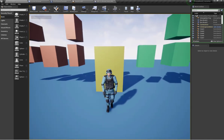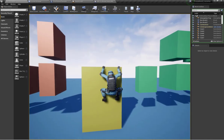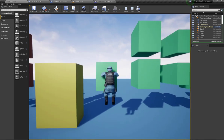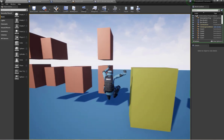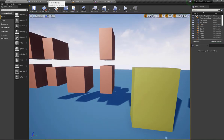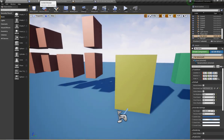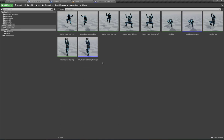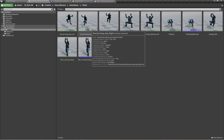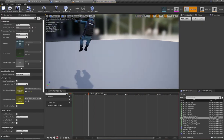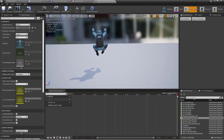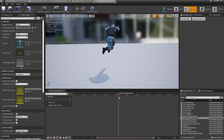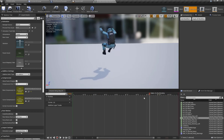Here you can see I have the exact same functionality as previously, but now we do this with the help of animation montage. Now I'm going to open the content browser. Here are my hang-to-jump left and right animations that I downloaded from Mixamo — I have applied no changes, it's just the basic animation downloaded from Mixamo.